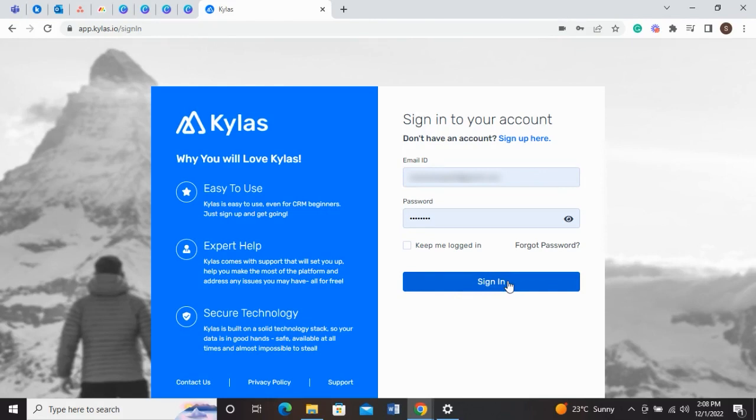Kylos Quotation feature helps you to create, edit, delete, and send quotes from the Kylos app as per the requirement. Here is how.